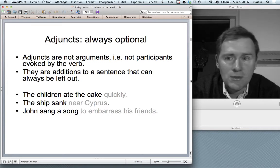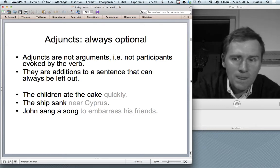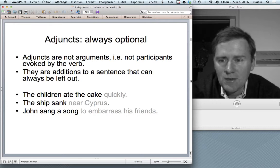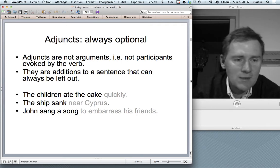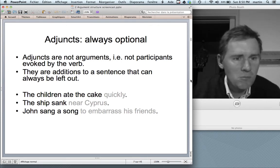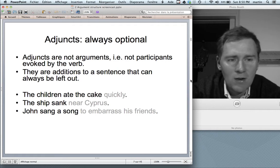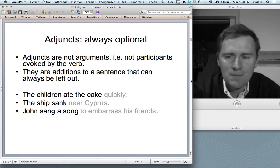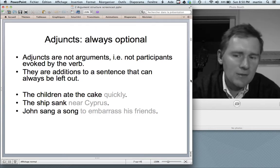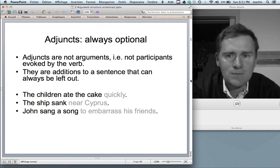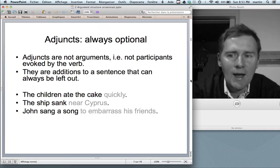On the other hand, there are elements that are always optional — those are adjuncts. Adjuncts are not participants evoked by a verb; they are additions to a sentence that can always be left out. 'The children ate the cake quickly' — 'quickly' is nothing intrinsically evoked by 'eat.' 'The ship sank near Cyprus' — the location is not necessarily part of the participants that 'sink' evokes. 'John sang a song to embarrass his friends' — the reason is not evoked by 'sing' by itself. Those are adjuncts: optional elements that can be added to a sentence.